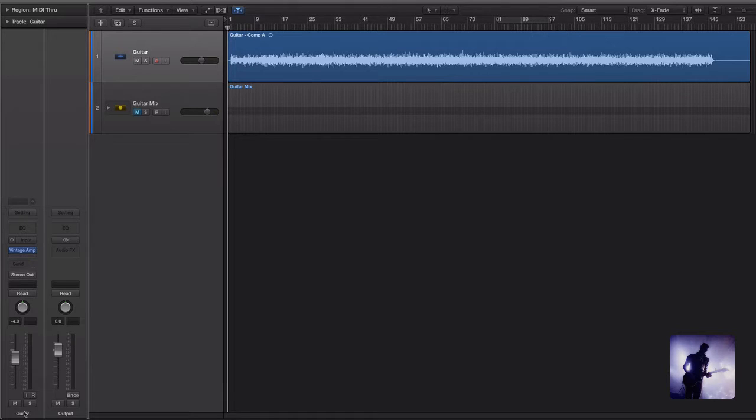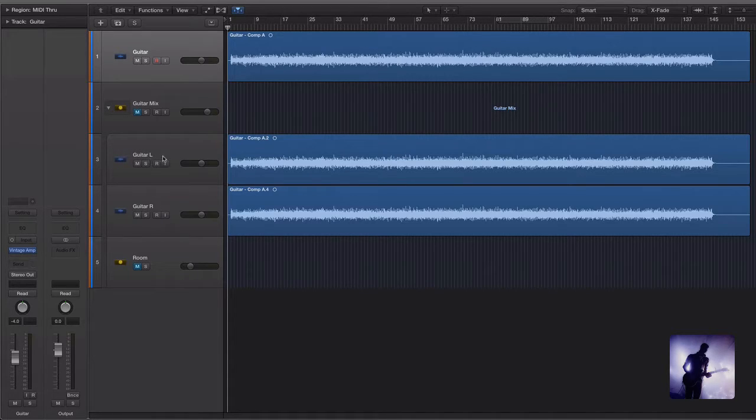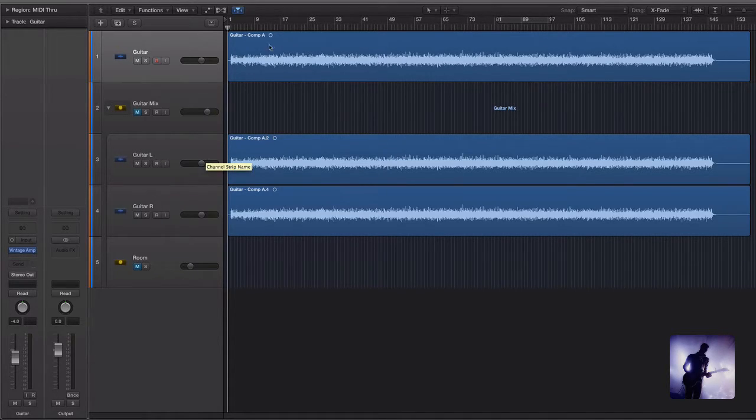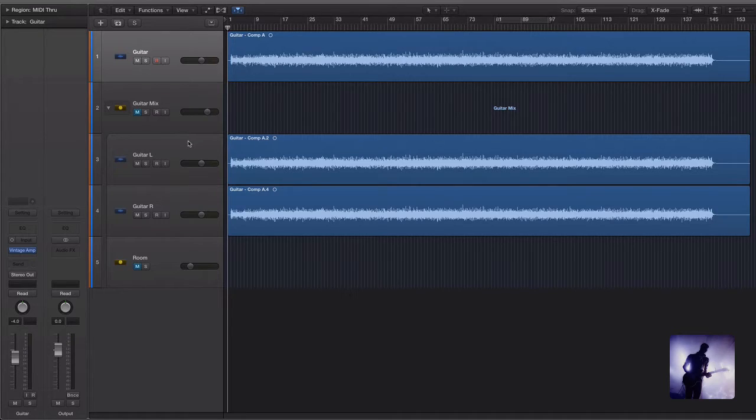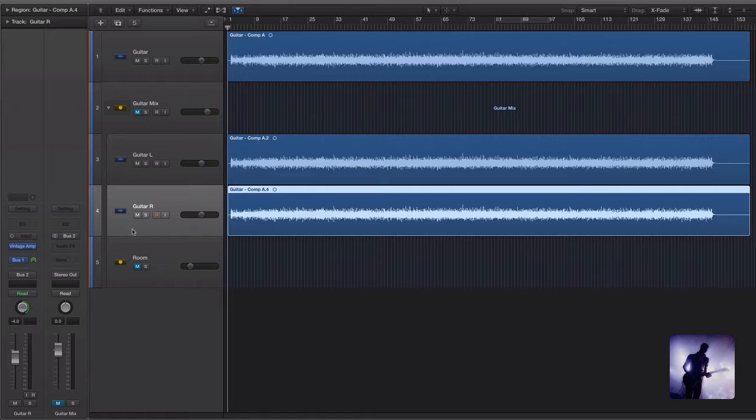This technique is very simple. If I just come up to this secondary track here and unpack that you can see essentially what I've done is just duplicate the original track we had, keeping the same plugin settings but panning one side left and one side right.